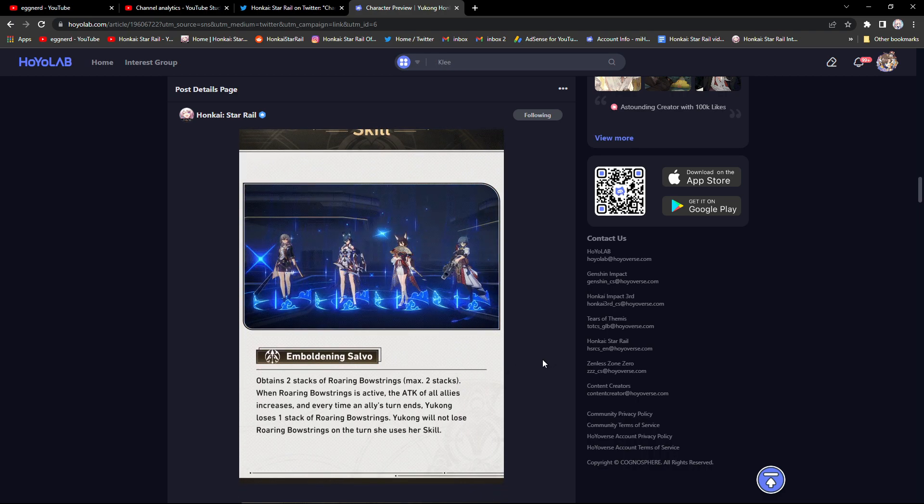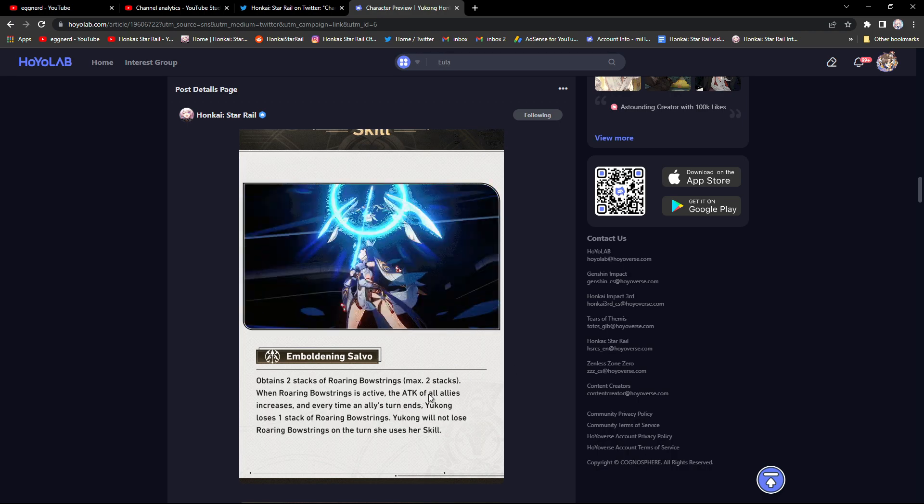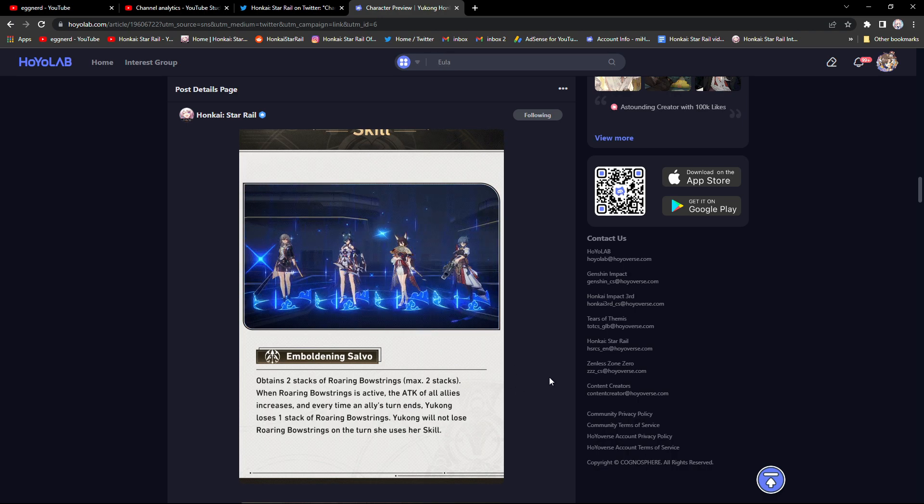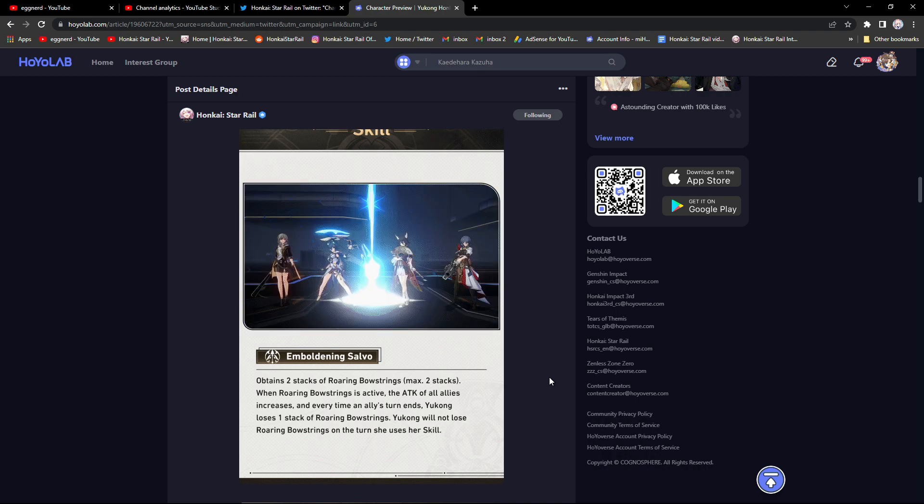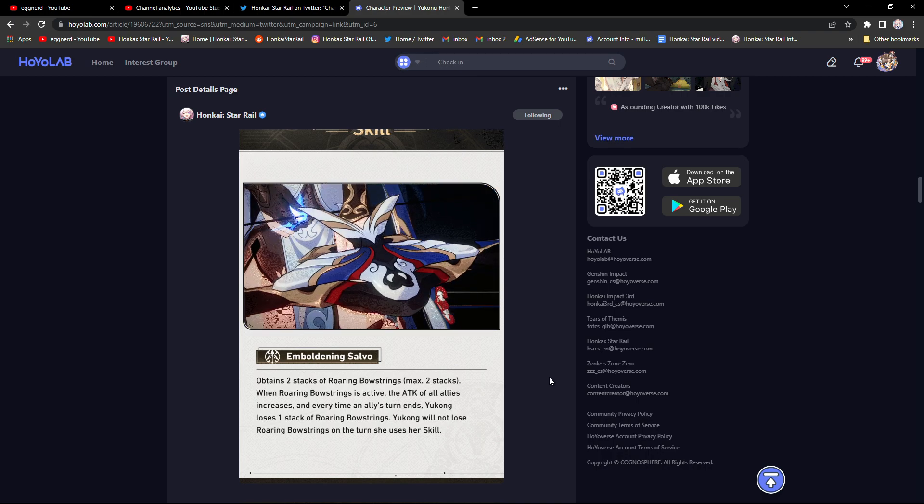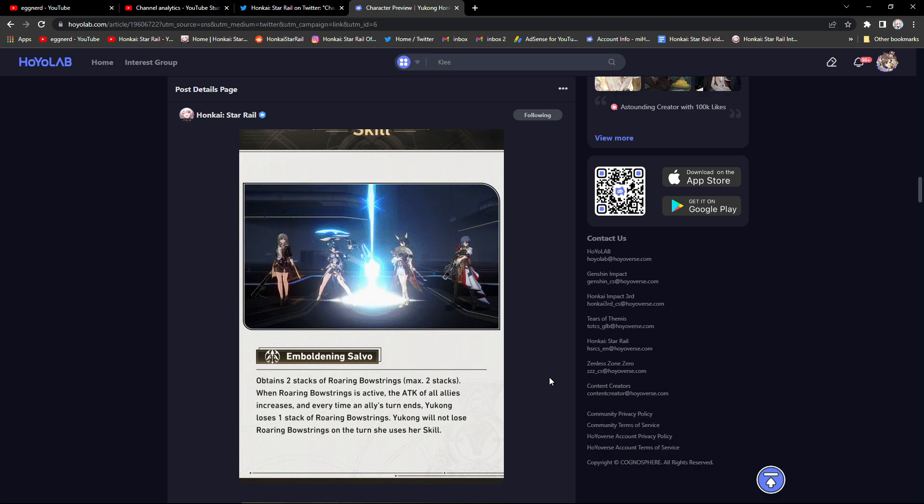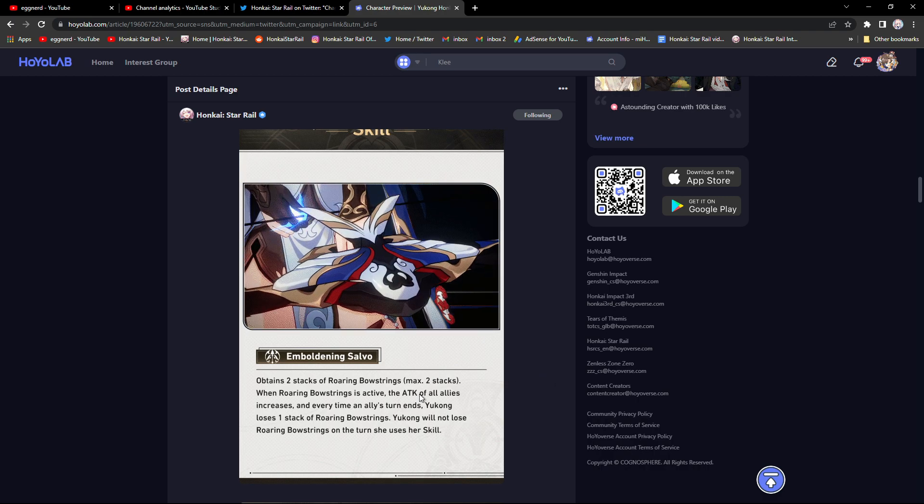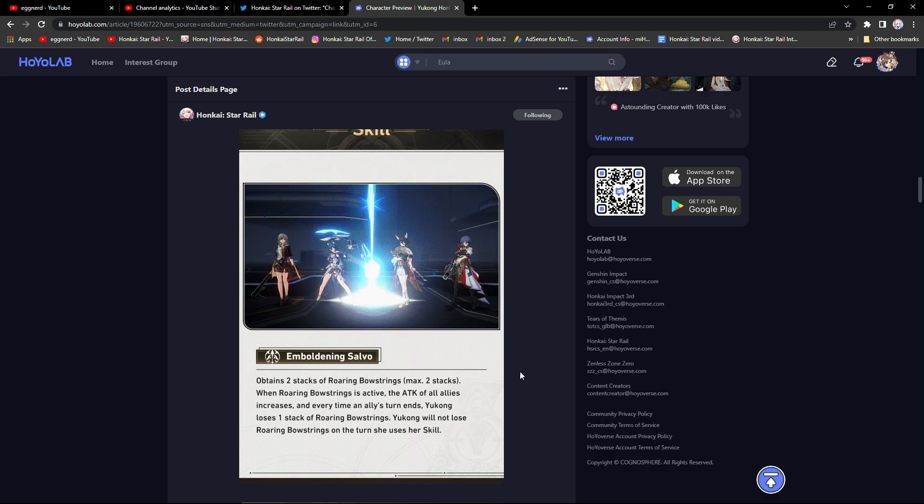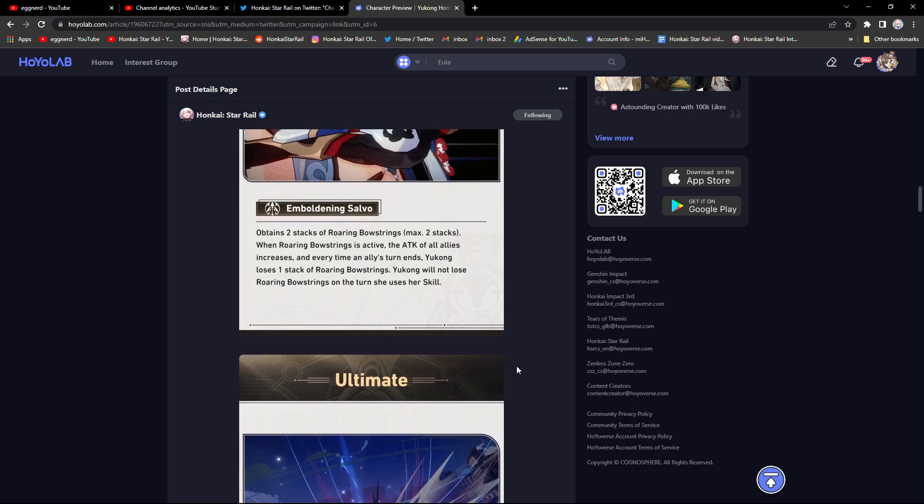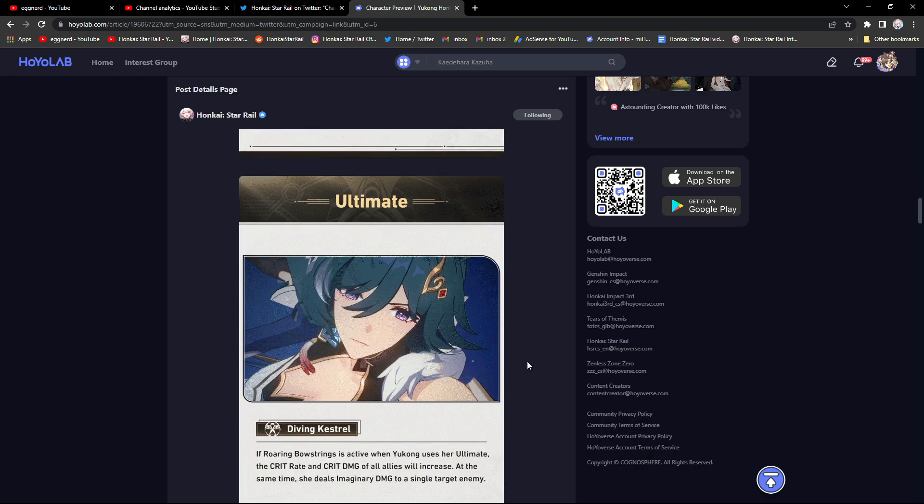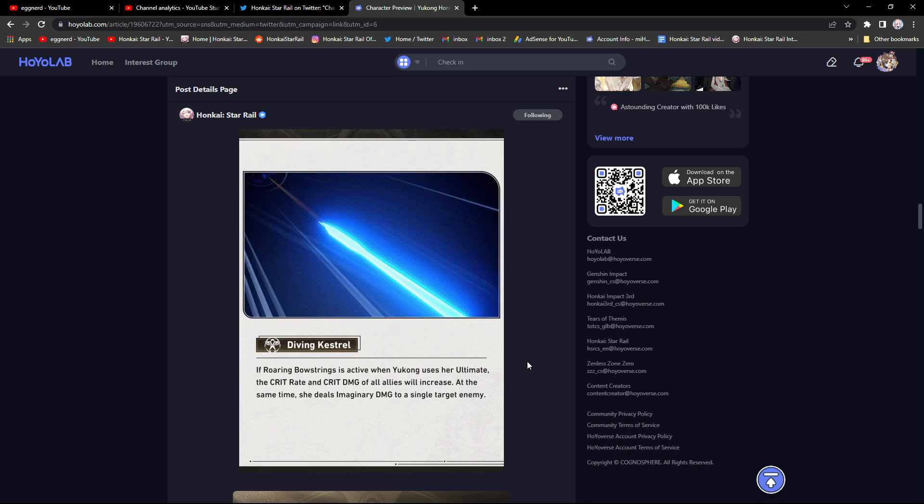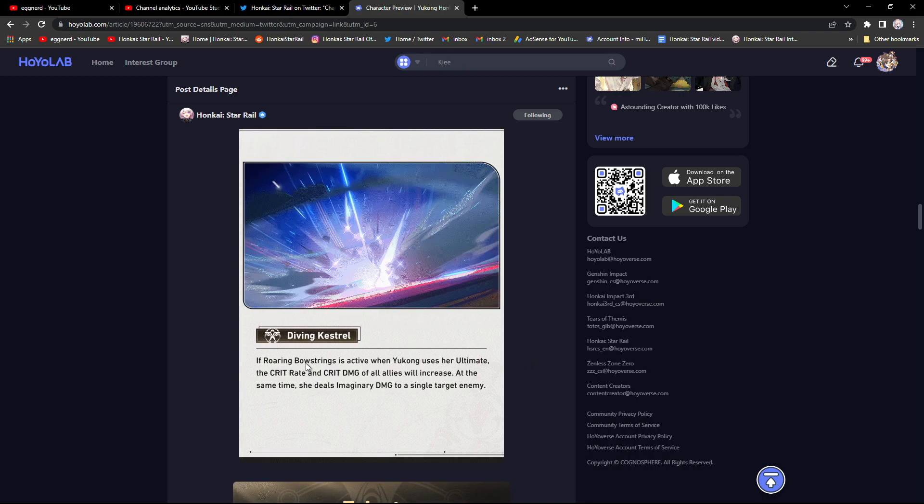It doesn't say how much this attack is by, or like, we don't know if it's a flat number or if it's like off some of her attack or HP. It doesn't say, this doesn't tell us how she should be built. This is definitely pretty vague.